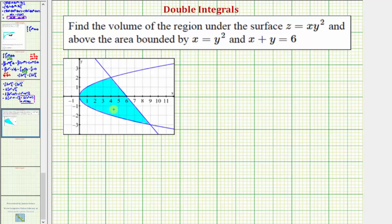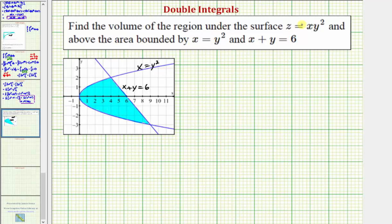Looking at this graph in the xy plane, this curve is x equals y squared, and this line is x plus y equals six. The boundary area we're concerned about is this area here in the xy plane, and we're looking for the volume below the surface above this area.